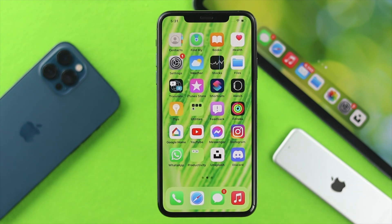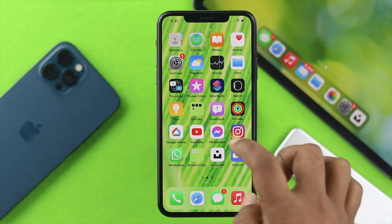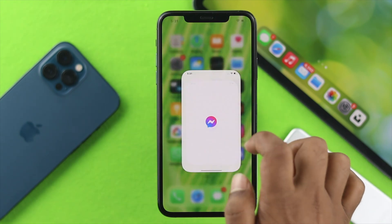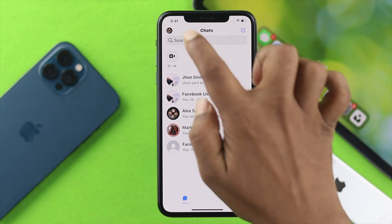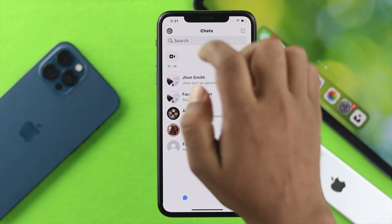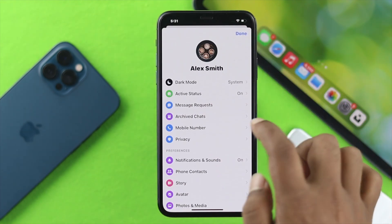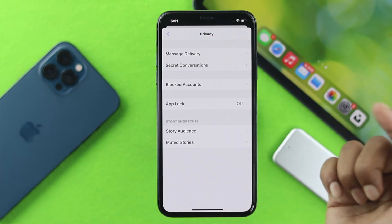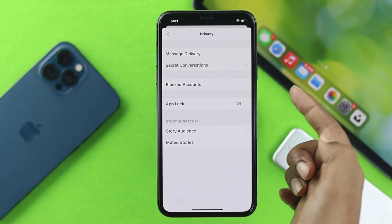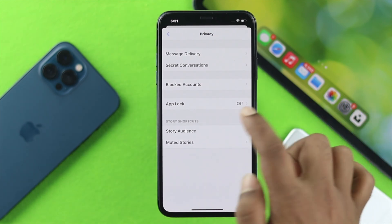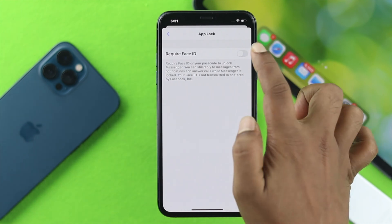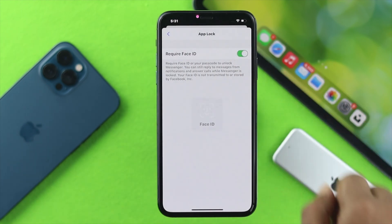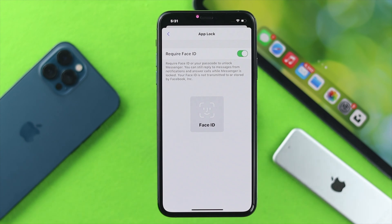Once you have set up your Face ID on your iPhone, you can open up your Messenger in order to lock it. Go ahead and tap on your profile icon, then tap Privacy, come down and you're going to see the option called App Lock. Tap on there, simply toggle it on, tap OK, and now put your face in there.